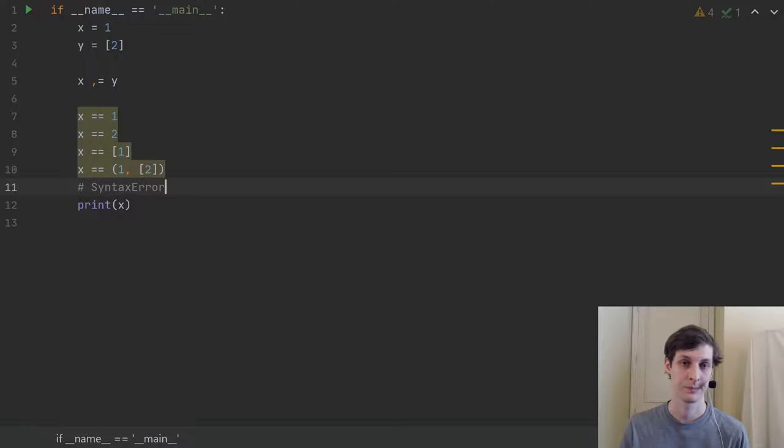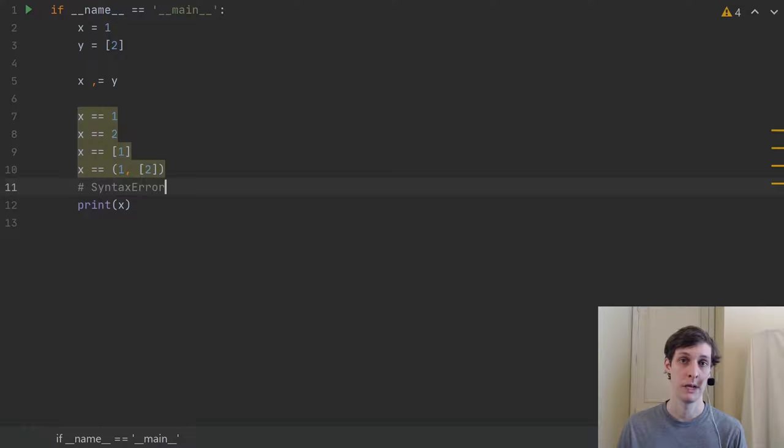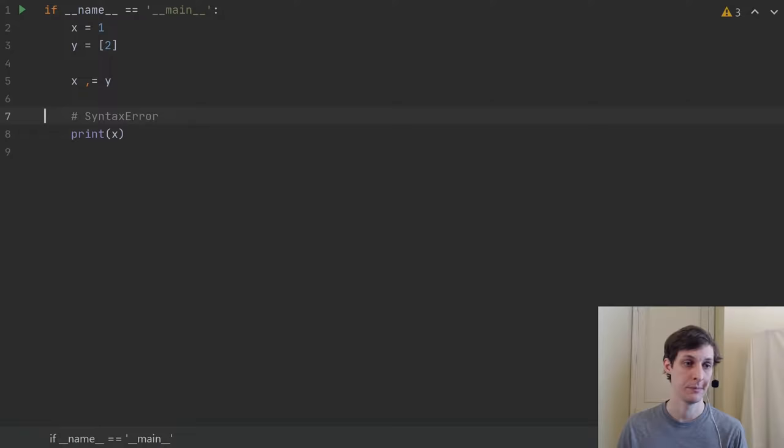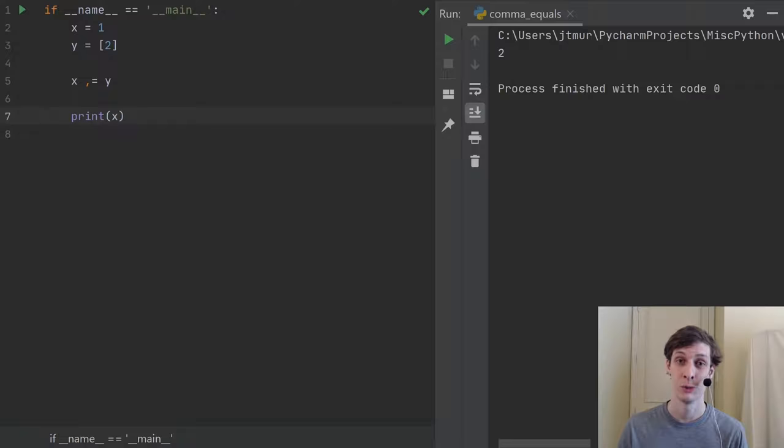Pause the video now if you need some time to think about it. Alright, done thinking about it. So do you know what the comma equals operator does? Let's find out by running it. x gets the value 2. Did you get it right?